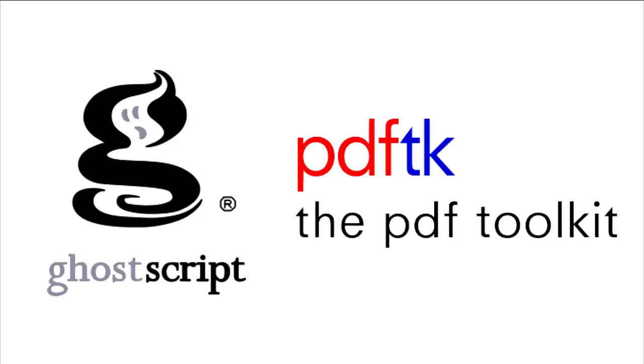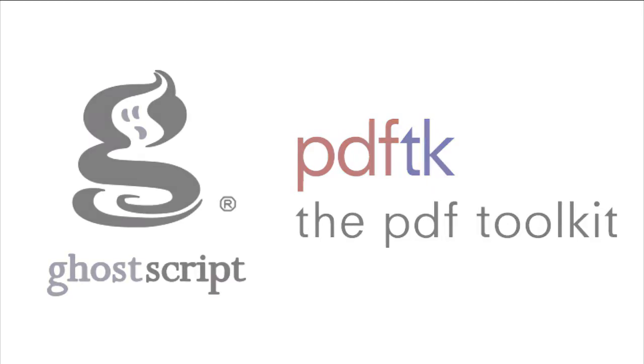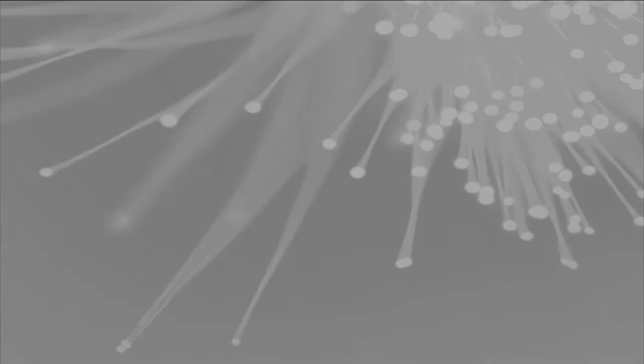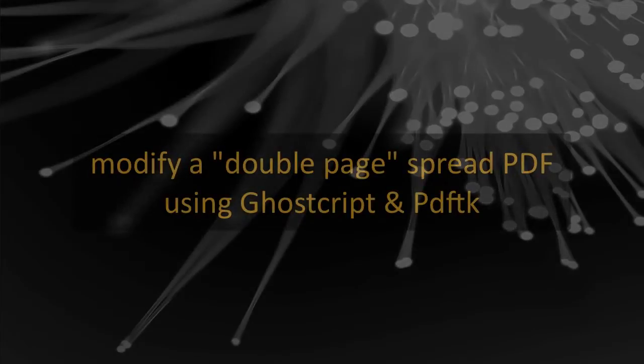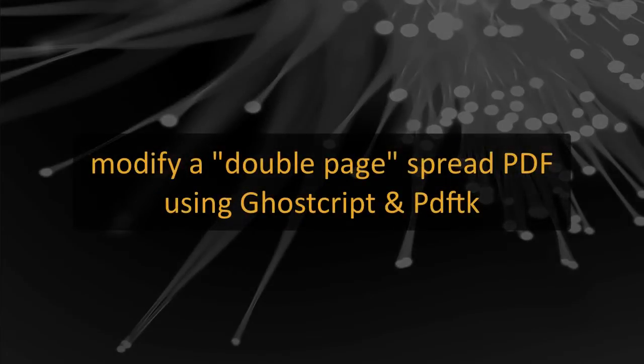To modify your PDF using Ghostscript and PDF TK requires you to use the terminal and type in command lines to prompt the application to perform the different tasks. This allows you to create Maxoom ready PDF files very quickly, regardless of the number of pages contained within the PDF file. Both sets of software work on Macintosh and Windows systems.